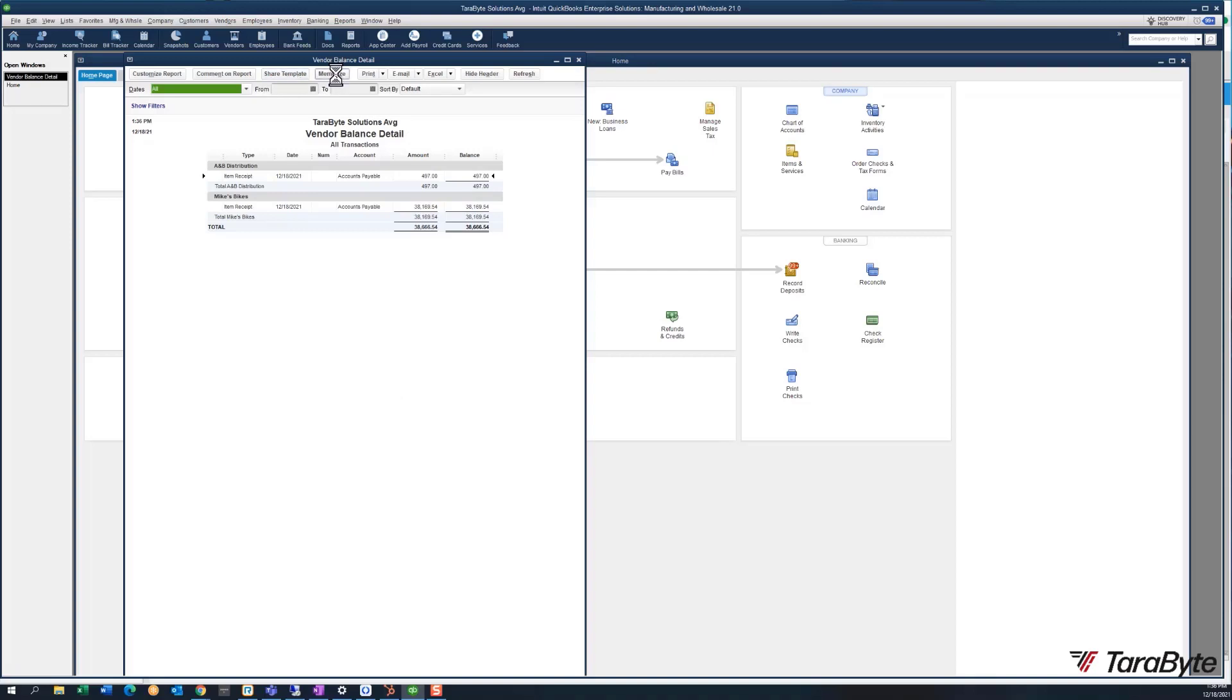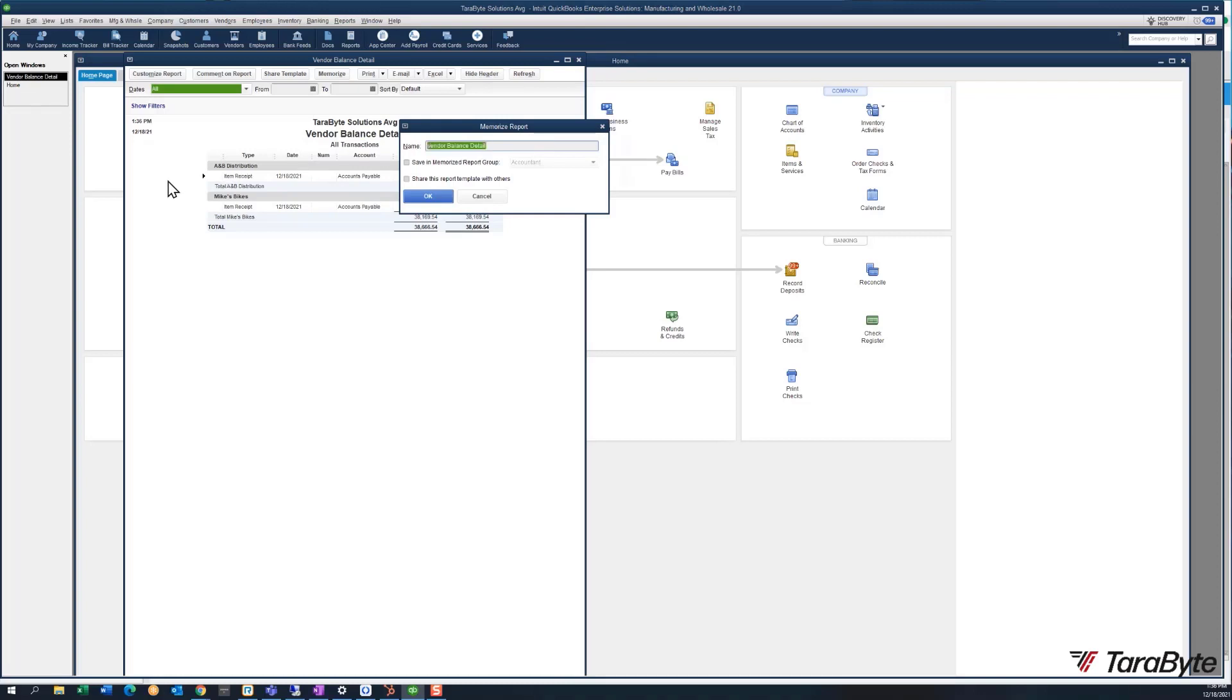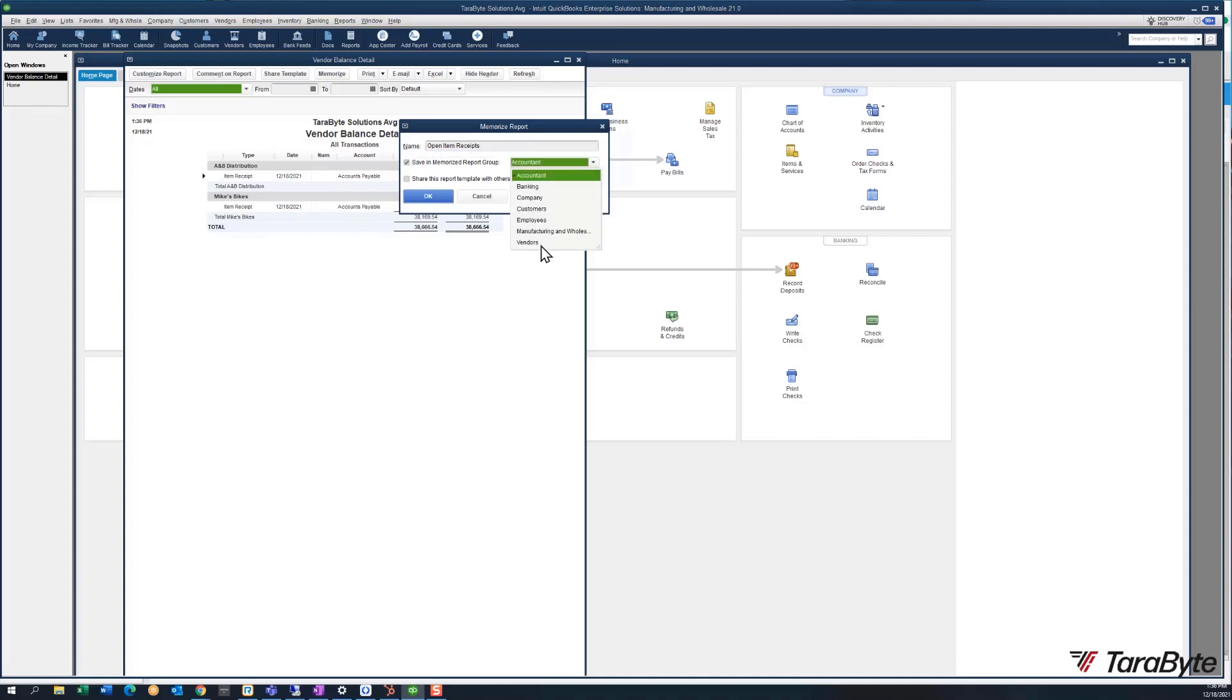So I'm going to memorize this guy and I'm going to call it Open Item Receipts, and I'm going to save it in the memorized group Vendors.